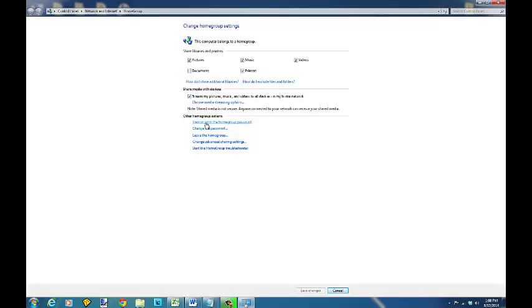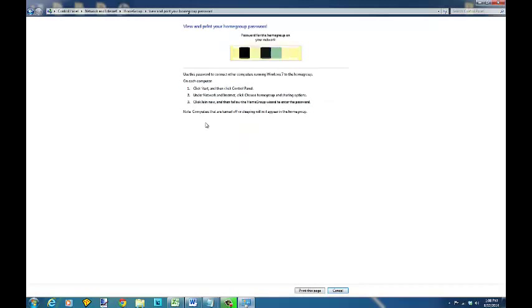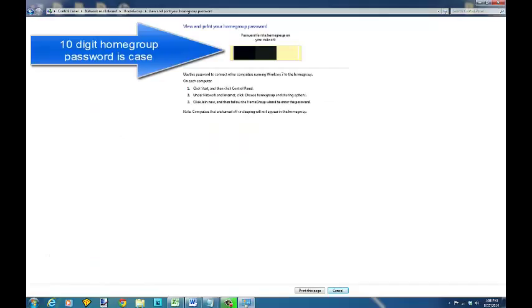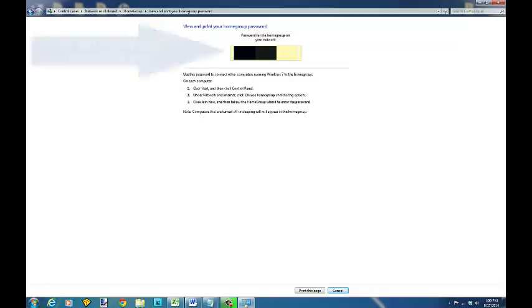So you want to click on view or print homegroup password and in the yellow box it's going to come up with the password that you're going to require on all the computers. There's a ten digit, it's letters and numbers combined, alphanumeric and you'll have to put that code in on each computer in your homegroup. So that's all there is to checking your password.